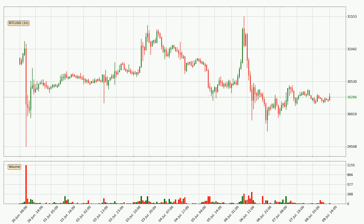Looking at the Bitcoin hourly time frame, the price moved only slightly to the upside with around 0.1% in the last 24 hours, with a current price of 30,286.